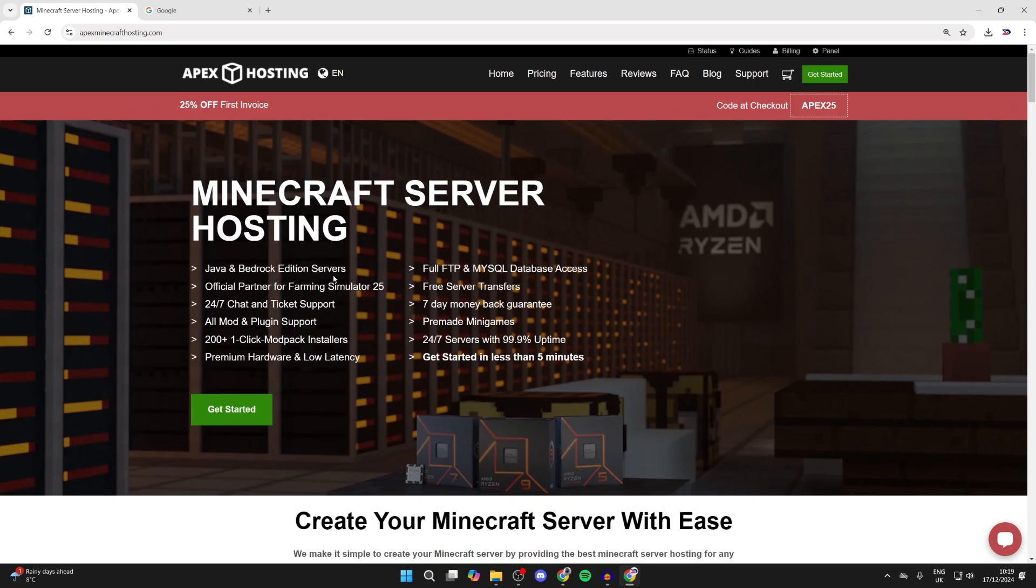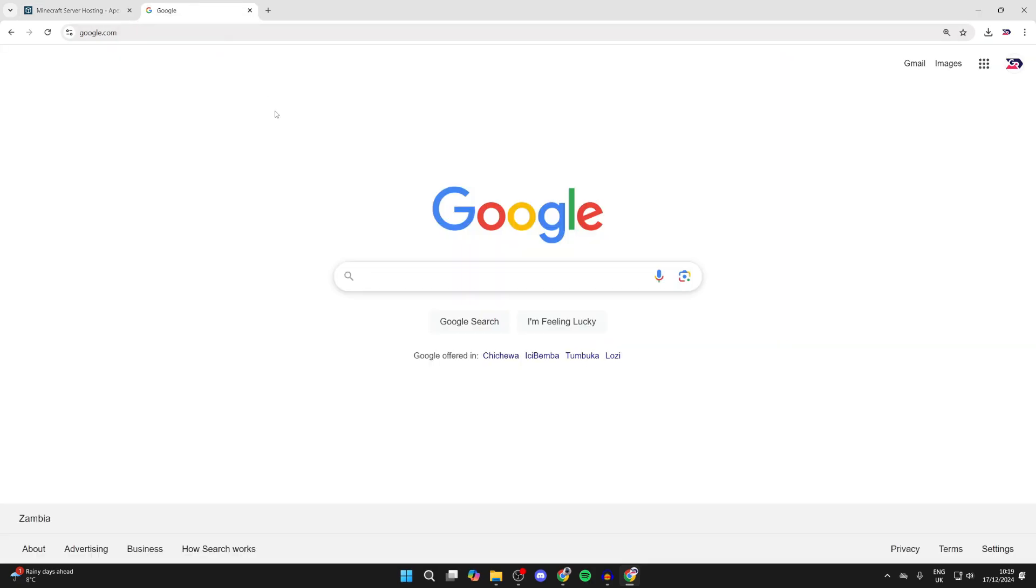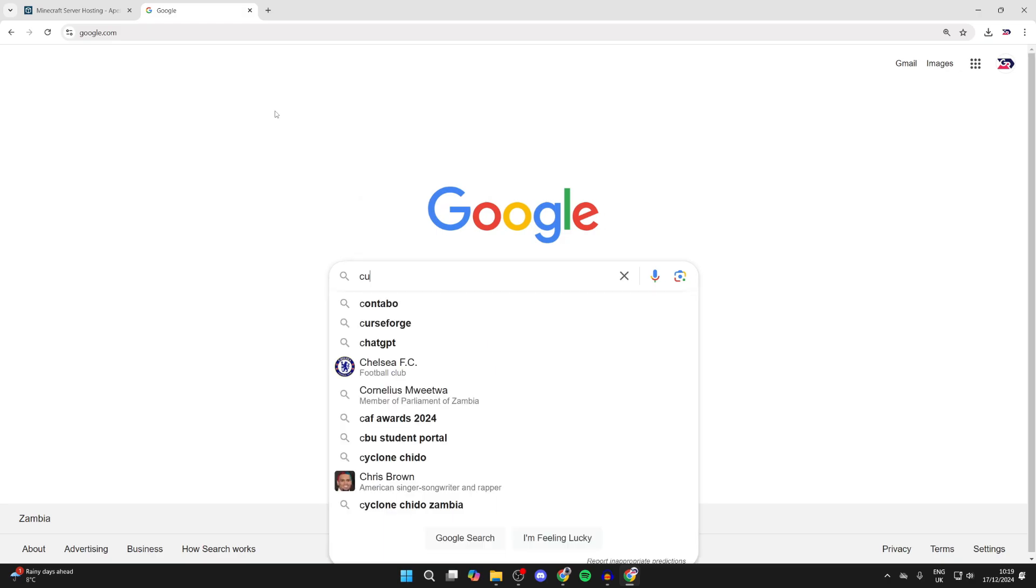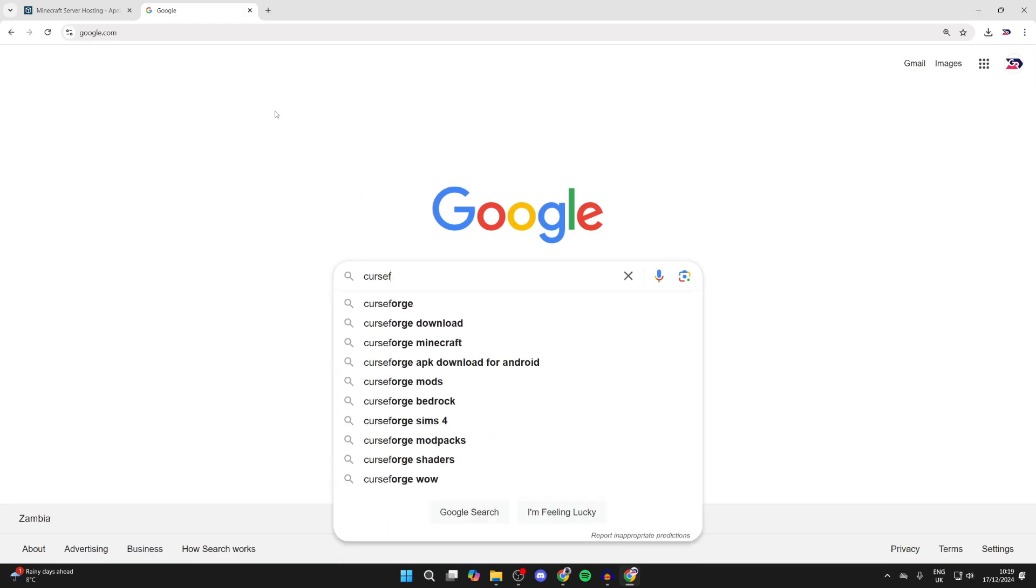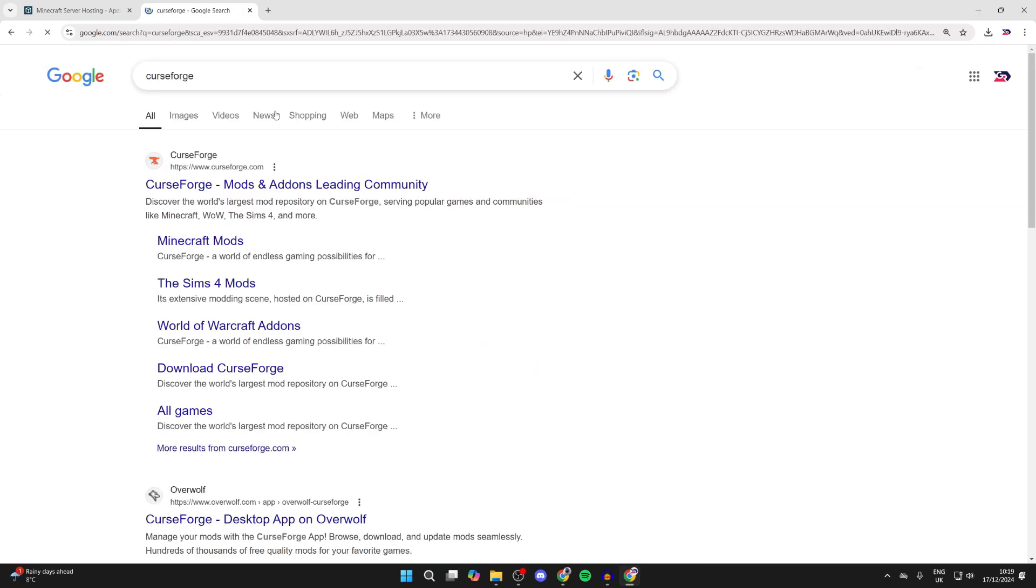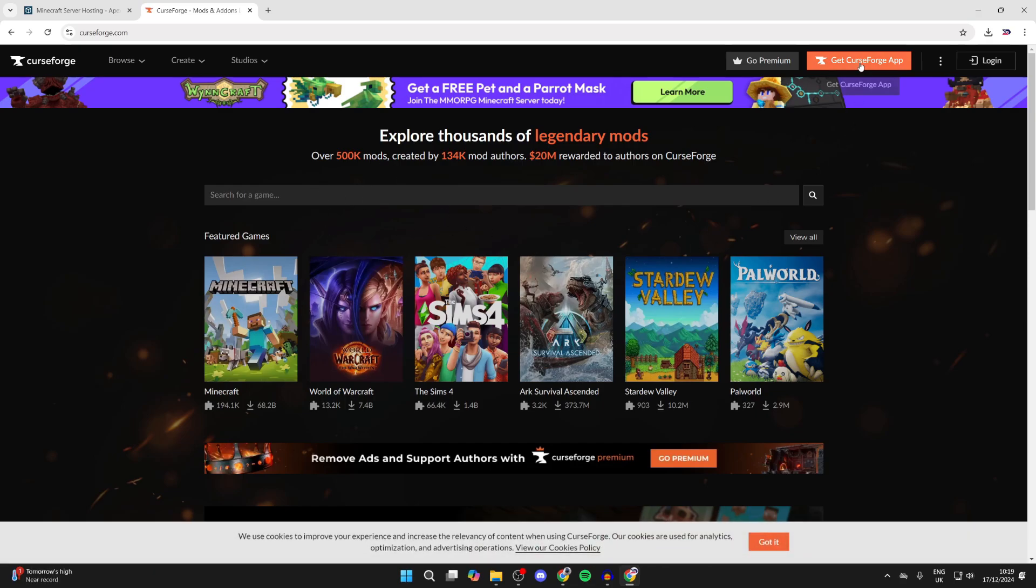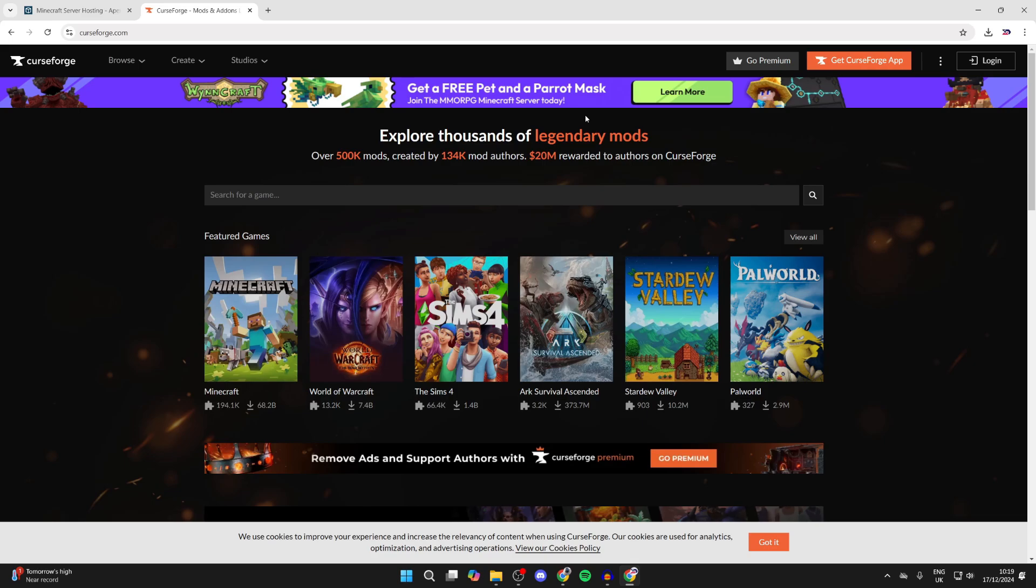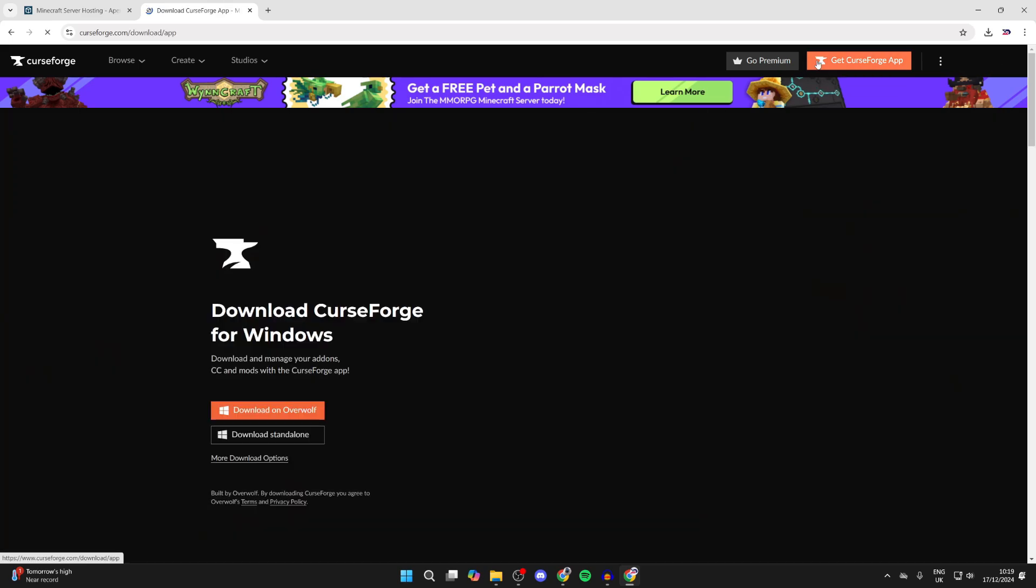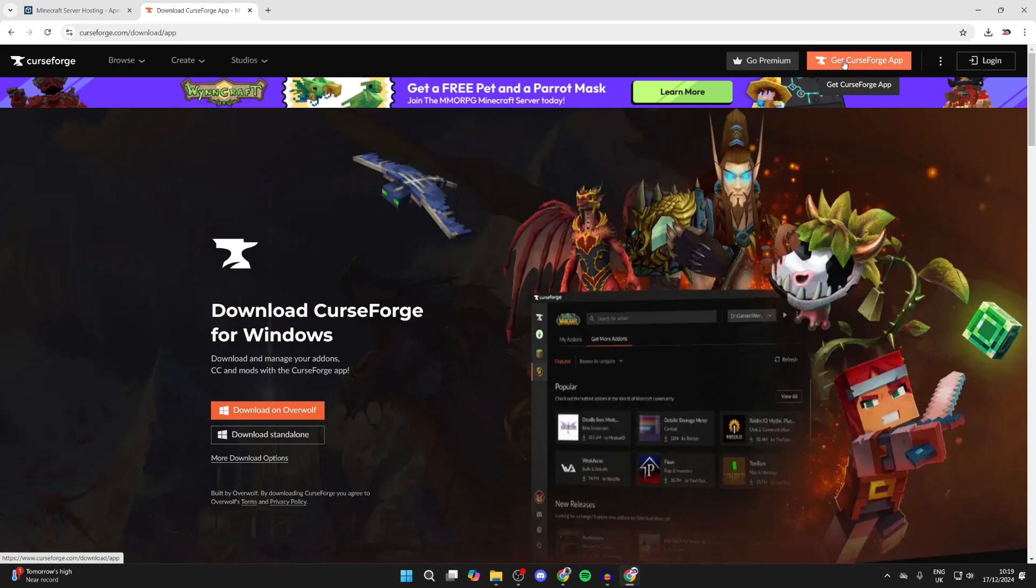The app you need to get is called CurseForge. Type it in and come to curseforge.com. What you need to do is go to the top right and click on Get CurseForge App. CurseForge has got so many mods for many different games. Click on that in the top right.